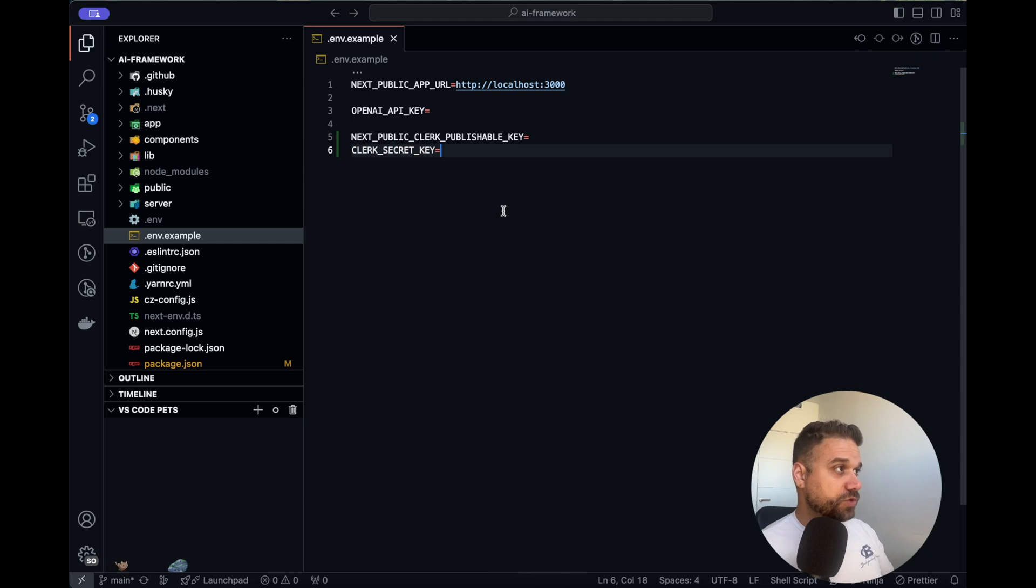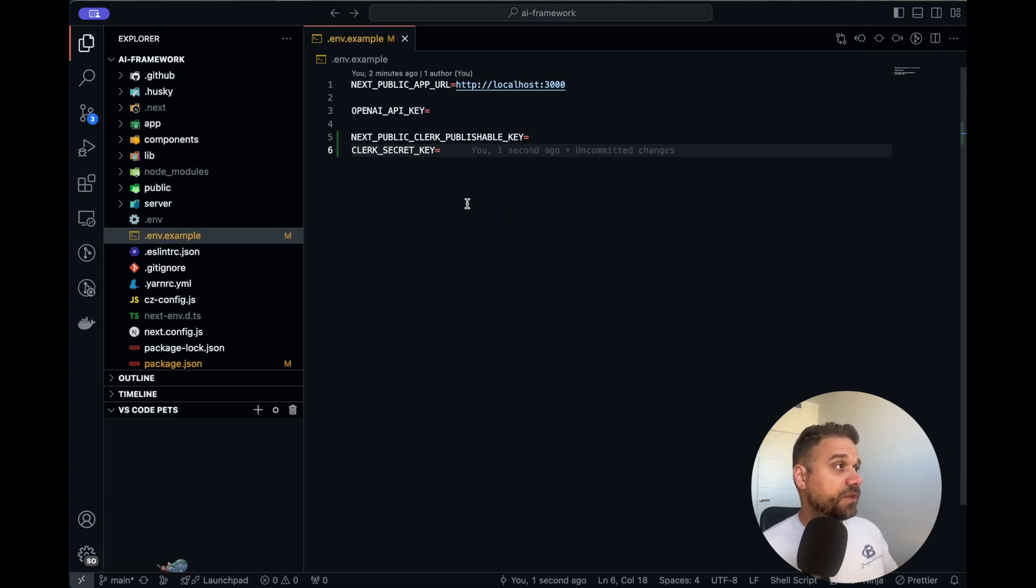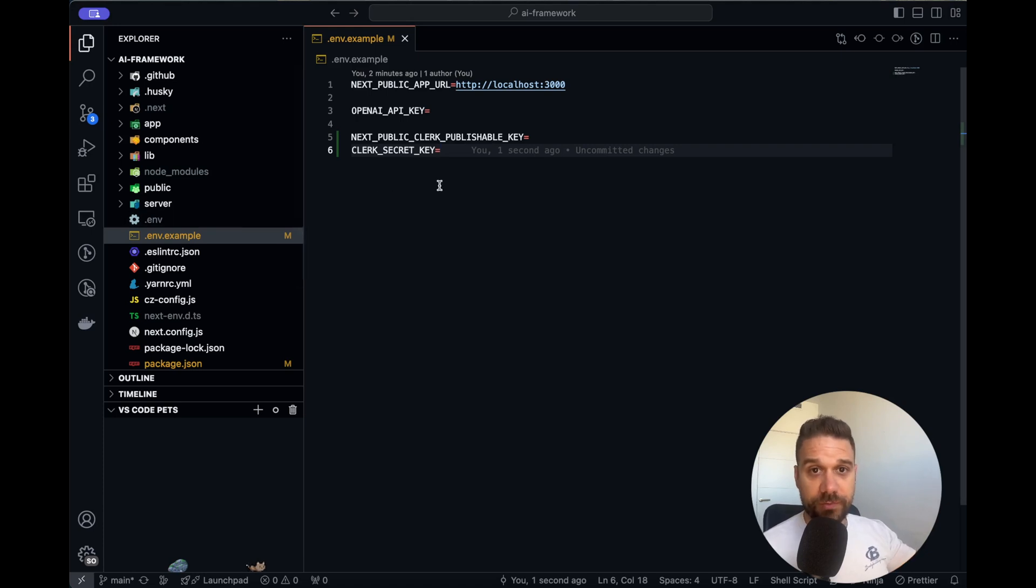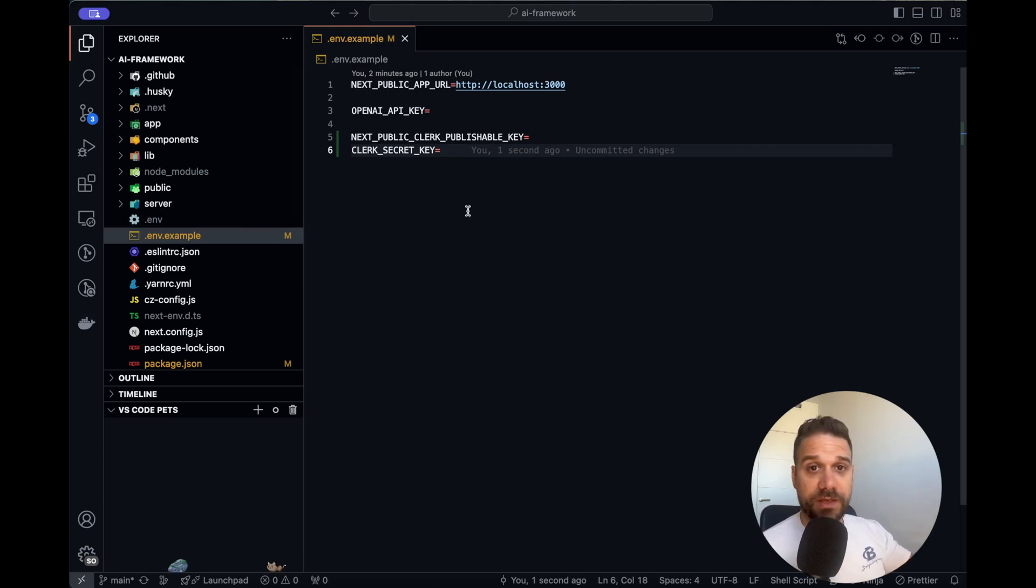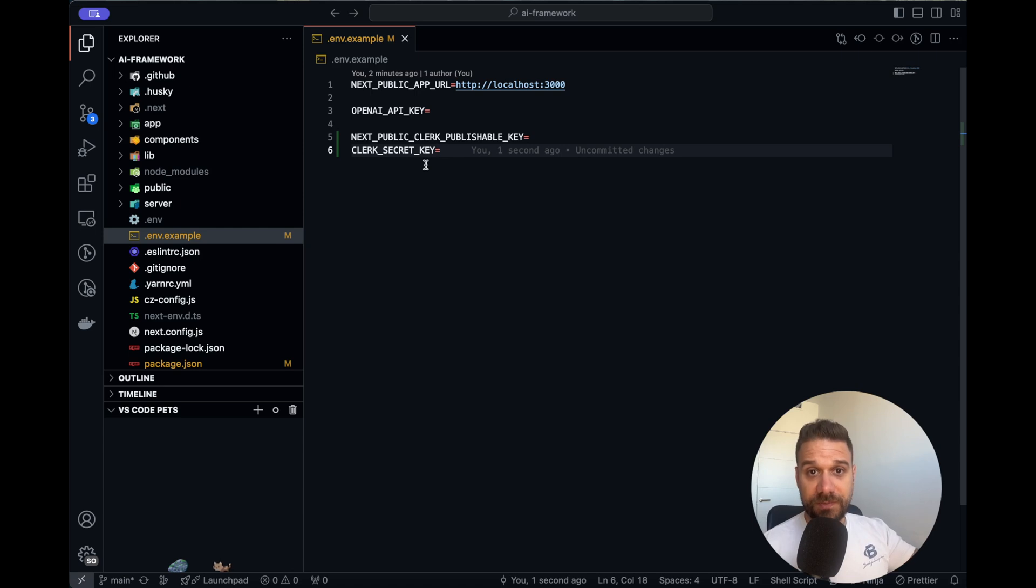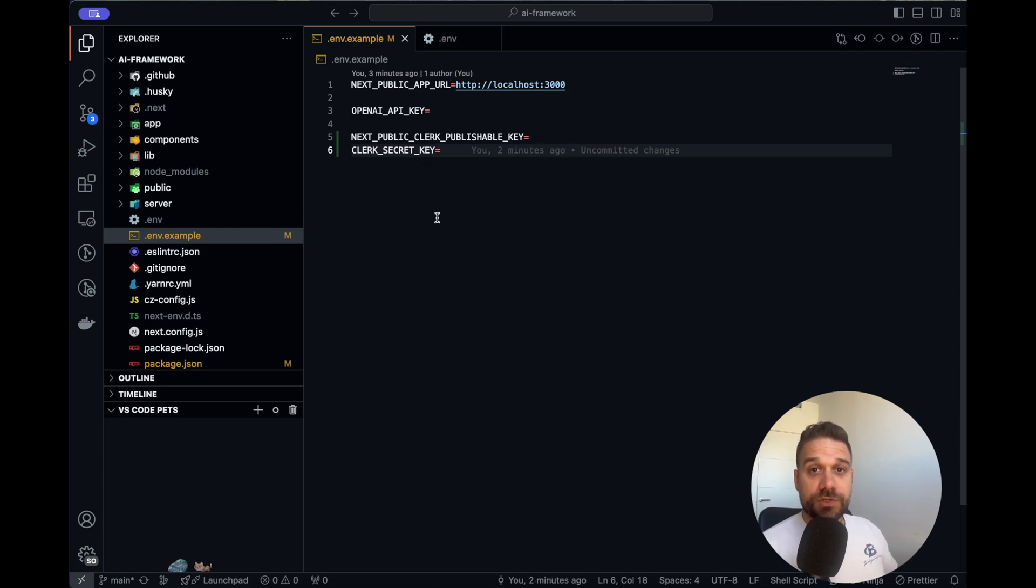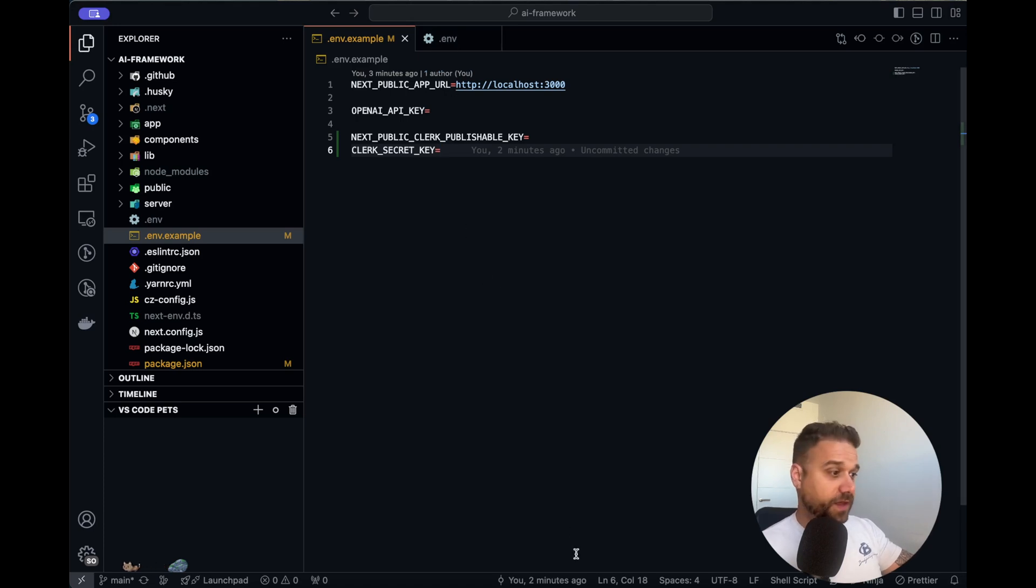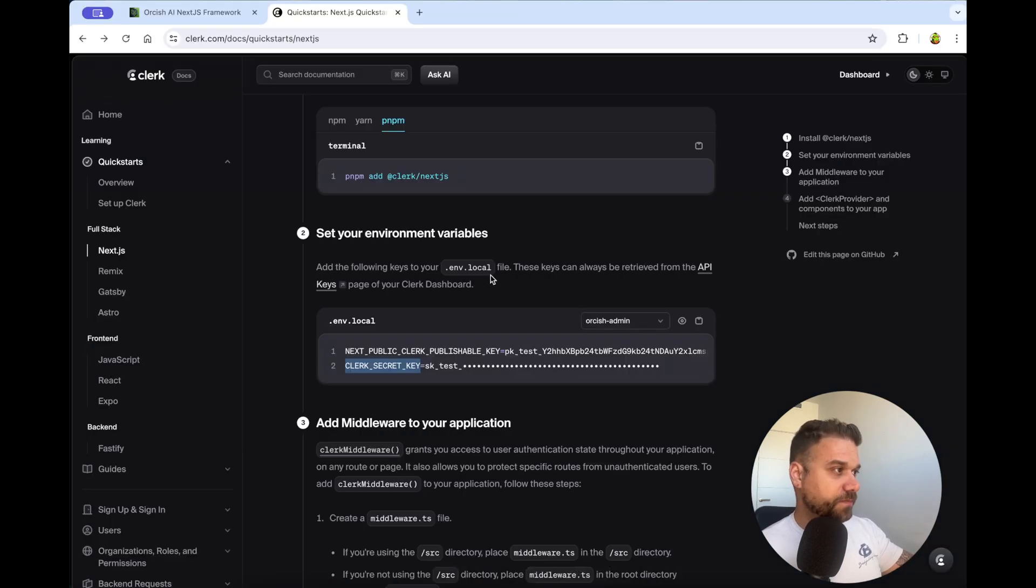So I'm going to add these into my environment example file. Here, the publishable key, and the other one is the Clerk secret key. So this one is going to be used by Clerk, and you shouldn't share these variables with anyone. I added now my real variables into my environment file, and now we can move on.